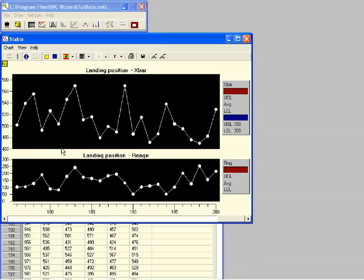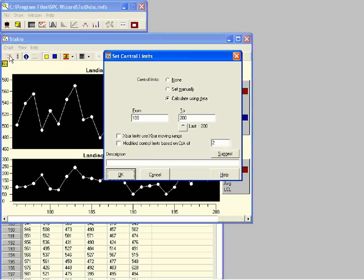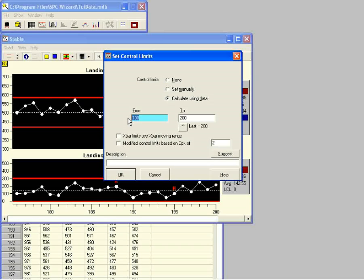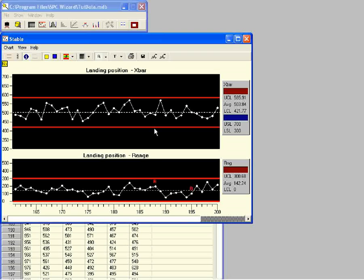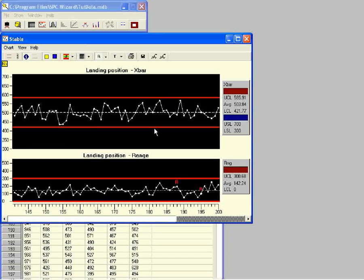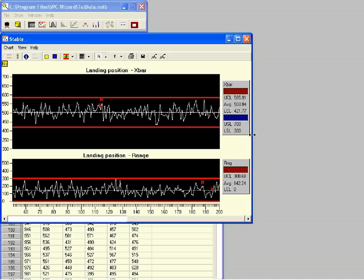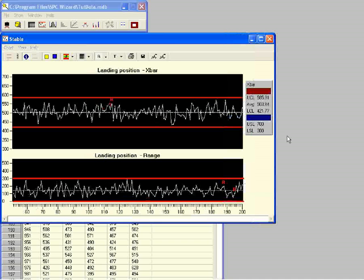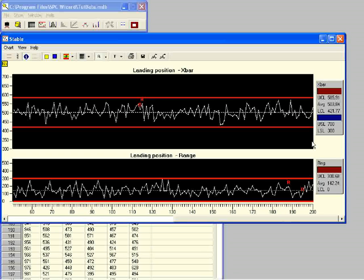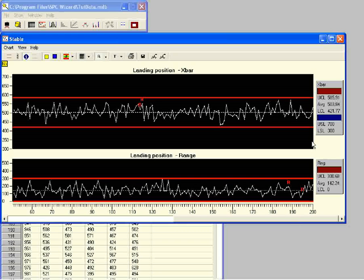We can distinguish between common and special causes by showing the control limits. We show the control limits by clicking on the control limit button. We want to calculate the limits from all the data in the process, so we change the value in the from box to 1 and click OK. To make more subgroups visible we click on the plus key, and to make the display wider we drag the right edge of the chart. We can see from this control chart that there are hardly any special causes of variation present, and this set of data is basically stable.